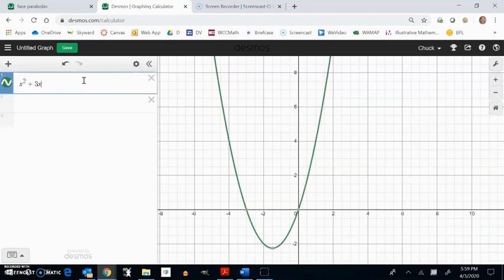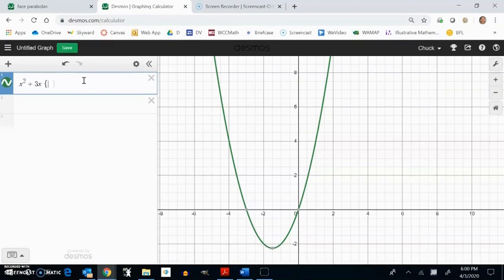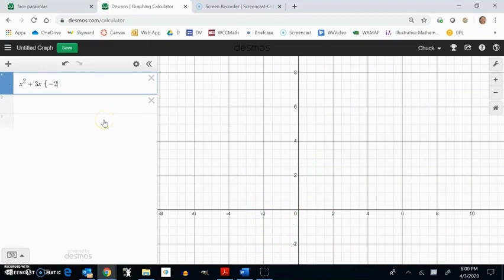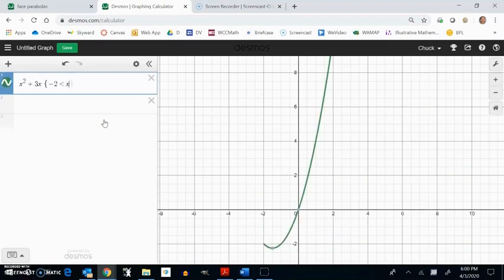If I just want part of the parabola, I can use these curly brackets and I can limit my x values. So I'm just going to have x go from negative 2 to 1. So I'm going to say negative 2 is less than x is less than x.